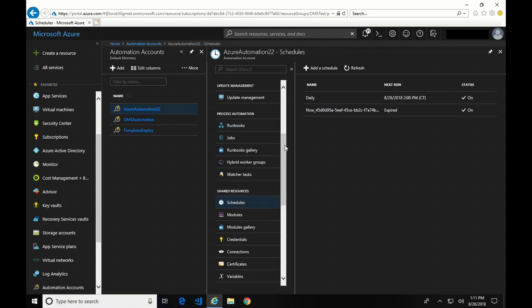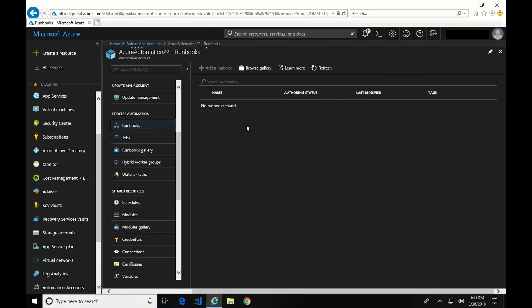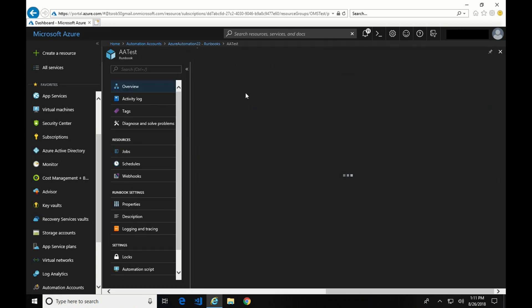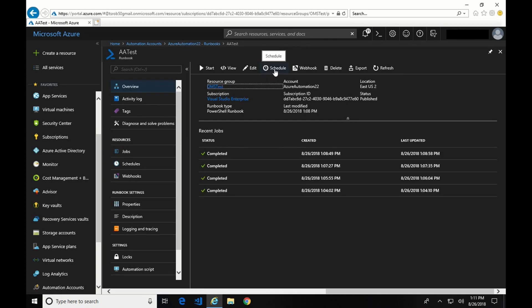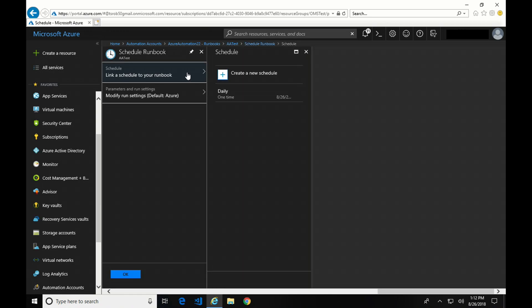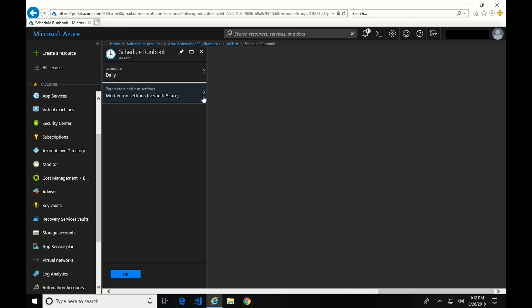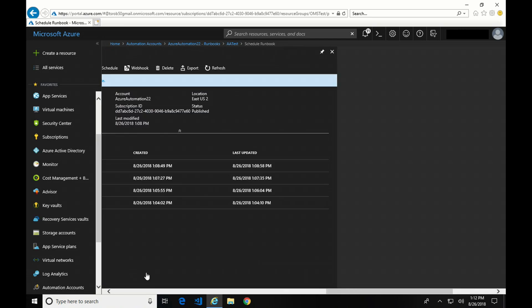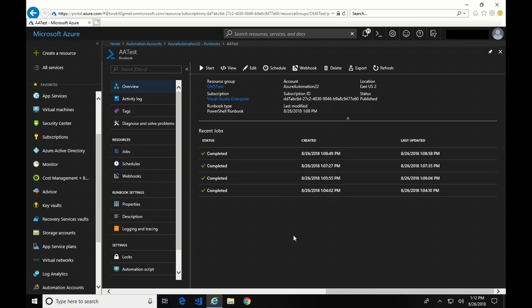So I'm going to go back to my Runbooks and go into AATest and Schedule. Now here, I'm just going to link this job to a schedule that I already created. And if I have any type of input, I would change it here. But I don't, so I'm just going to click OK. And now, in about an hour, that's going to run. So that is how you create a runbook, edit a runbook, and schedule it through the Azure Automation portal.